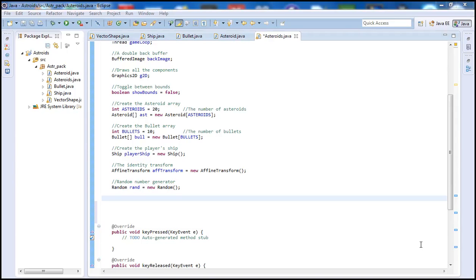Hello there guys and welcome to our 7th Java programming tutorial. Today's tutorial we're going to go ahead and get started on our init function, which will basically initialize our game — setting the ship location, the asteroid location, the bullets and so on.